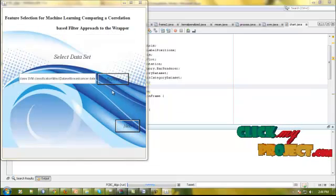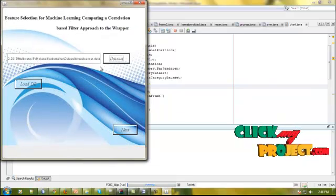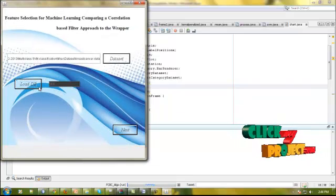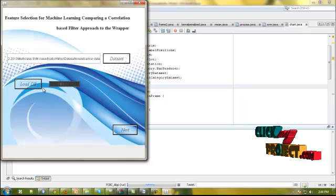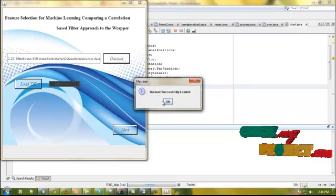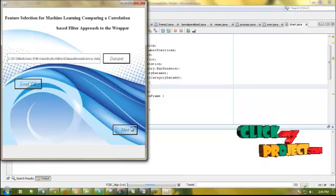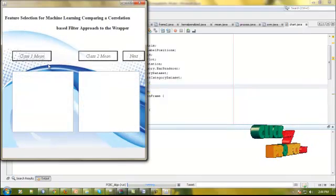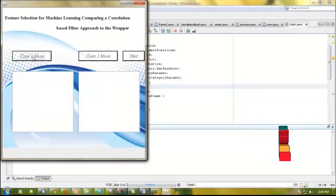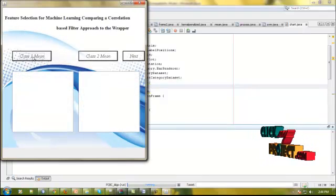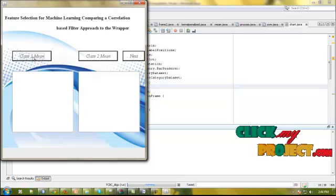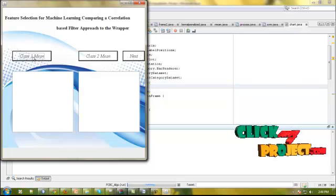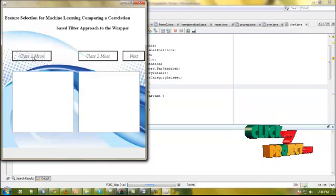After getting the dataset, we need to parse the dataset and apply preprocessing. After completion of this, the data will be stored into SQL. Then we need to compute the binary class mean values.